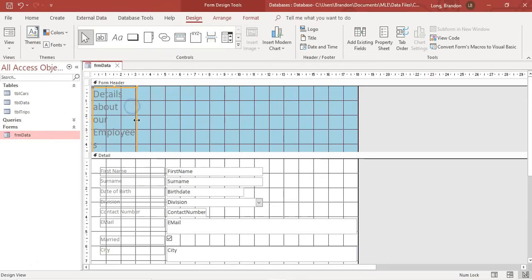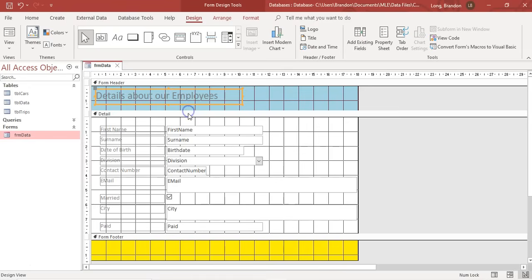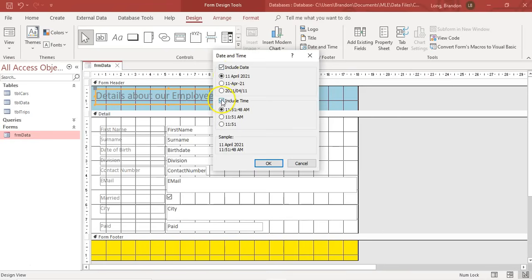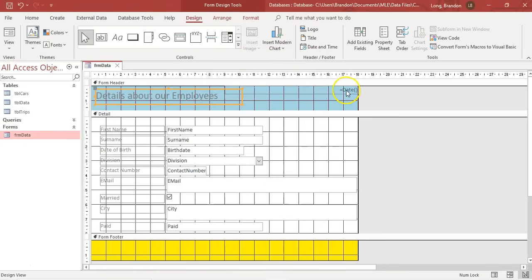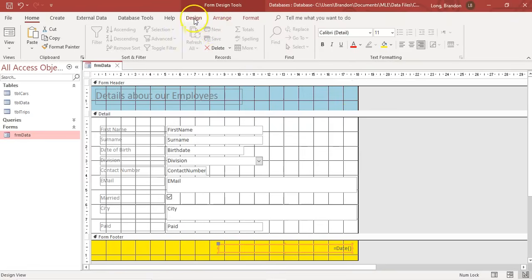In the form I can actually add text - for example, 'details about our employees'. That box is very small so I'm going to make it a bit bigger by dragging it and making it a little bit more aesthetic. There are lots of other things you can add at the top - you can add a logo or a title. Maybe you want to add the date and time. So if you add the date and time, you click there and it will ask you what you want. I would just want the date. You can also move it to the footer by cutting and pasting it down to the bottom.